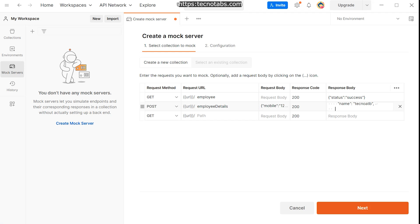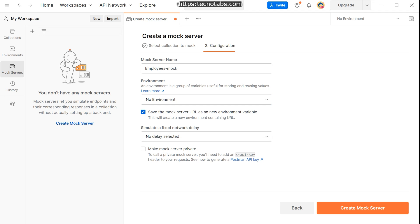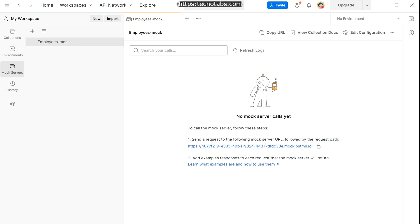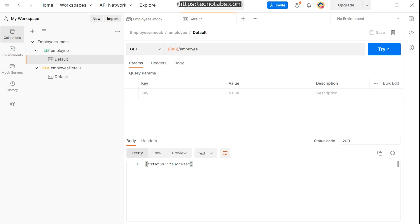Click Next and provide a mock server name — I'll name it 'employees mock'. You can also select the checkbox to create a new environment. After that, create the mock server. Our mock server is created with a URL, and a collection called 'employees mock' is also created with a GET request and a POST request, each having a default example showing what we configured.